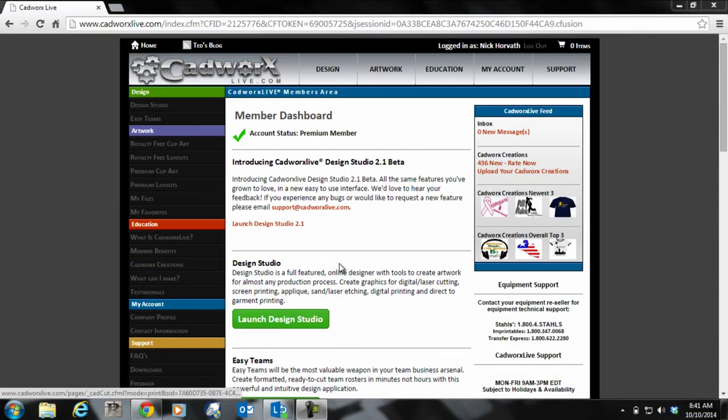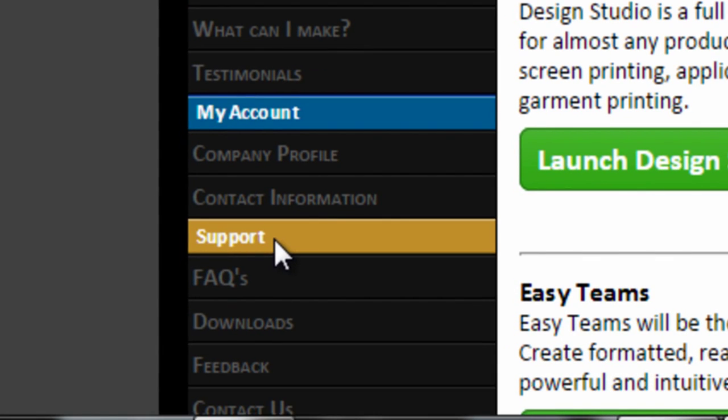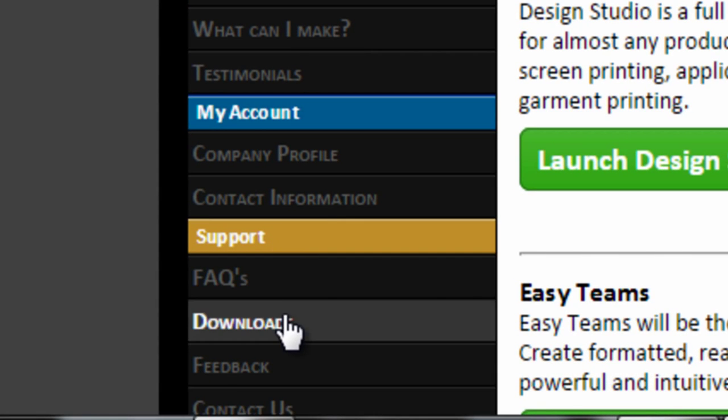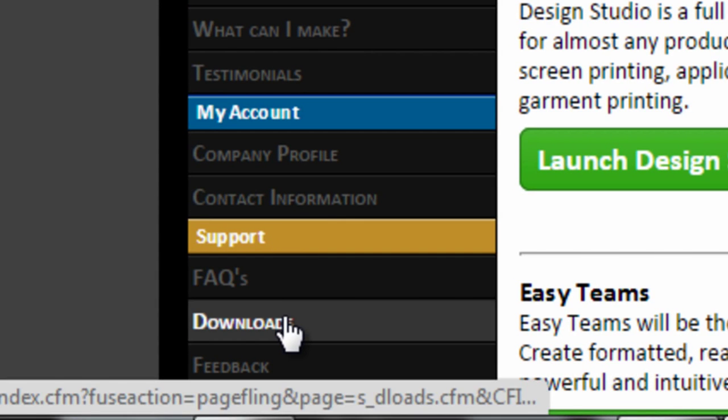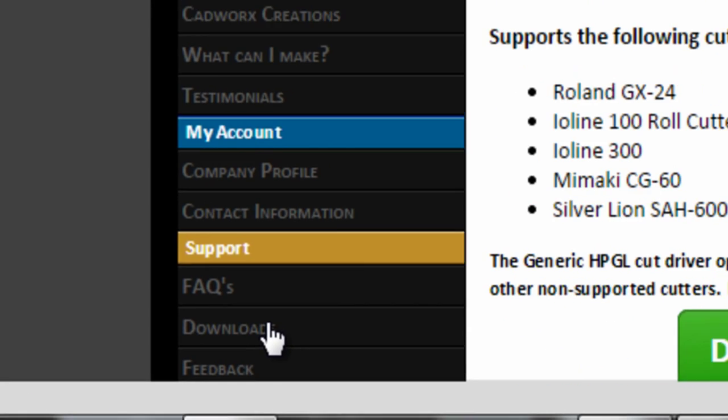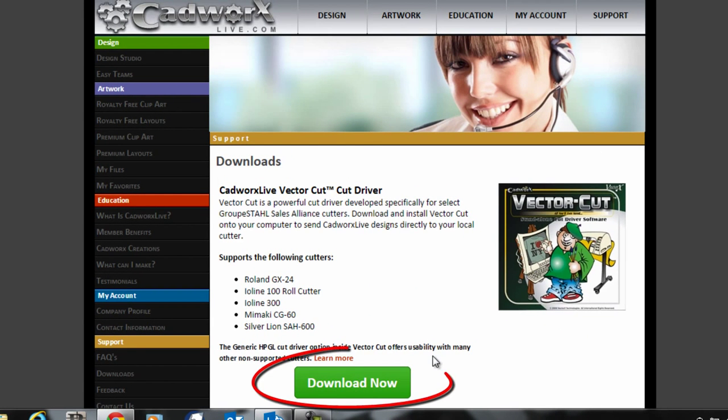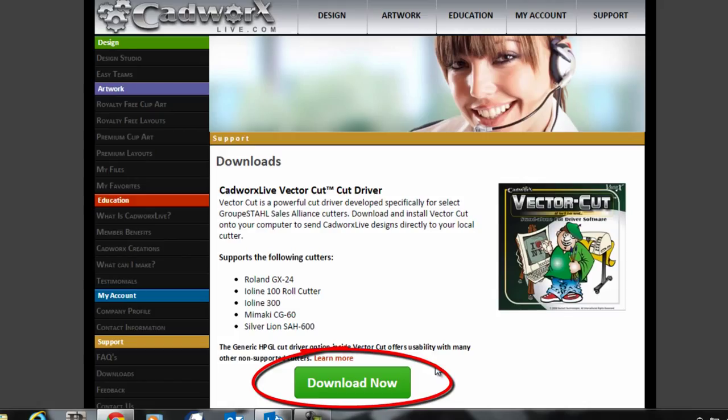The first thing you want to do once you're logged in is go down to support and find downloads. Click on downloads and then click download now under the CadWorksLive VectorCut cut driver.